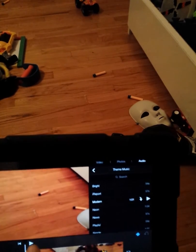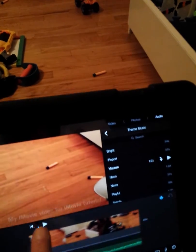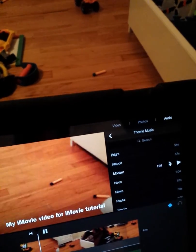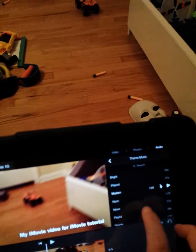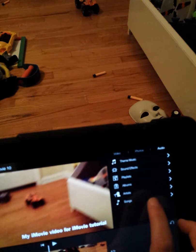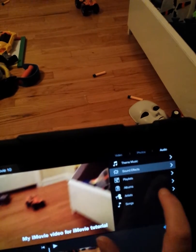Let's say we want to add the Neon music — you can play it to preview. I accidentally hit Modern instead of Neon, my mistake. So going back to Theme Music and selecting Neon — now you've got Neon added.